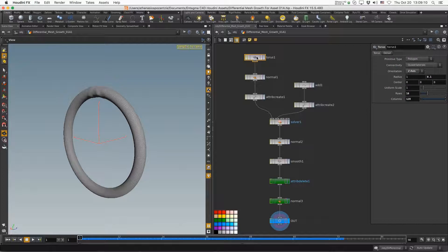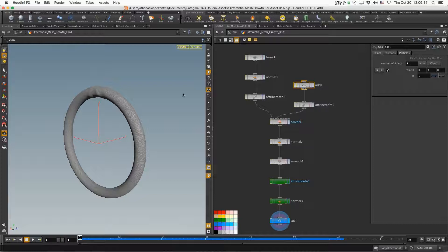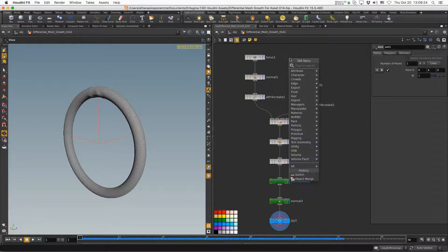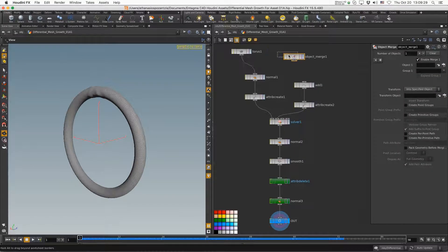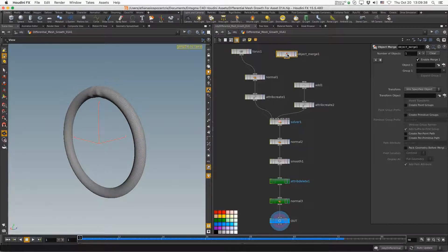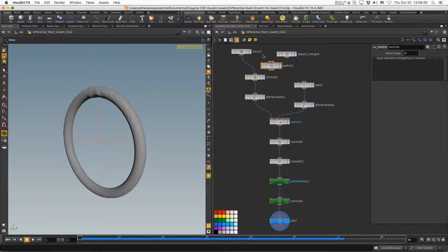We have a torus as the object and a point indicating the propagation origin. I want to create an input for these, so I'll use an Object Merge node — tab, type merge, find the Object Merge. Now I want this to default to the torus, and only switch away from it when another object is dropped into the link from Cinema 4D. For that I'll use a Switch node — tab, Switch, press enter.